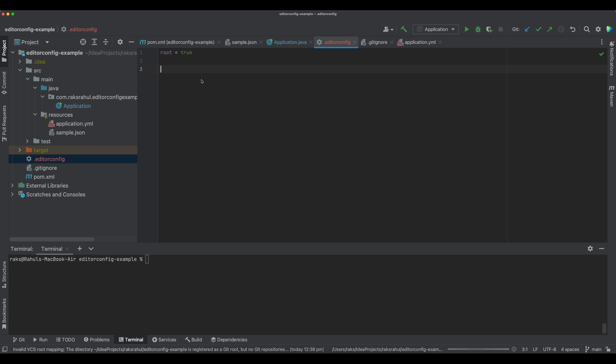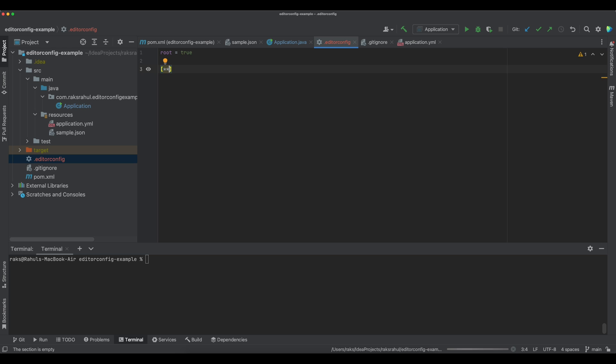Now you can define your indent size here, but before that, the file pattern we will have to define in which the settings or code style will be applied. The file pattern will be given inside these square brackets. If you want to apply for all files, it could be * or **. But we want to apply only for application.java, so it can be *.java.